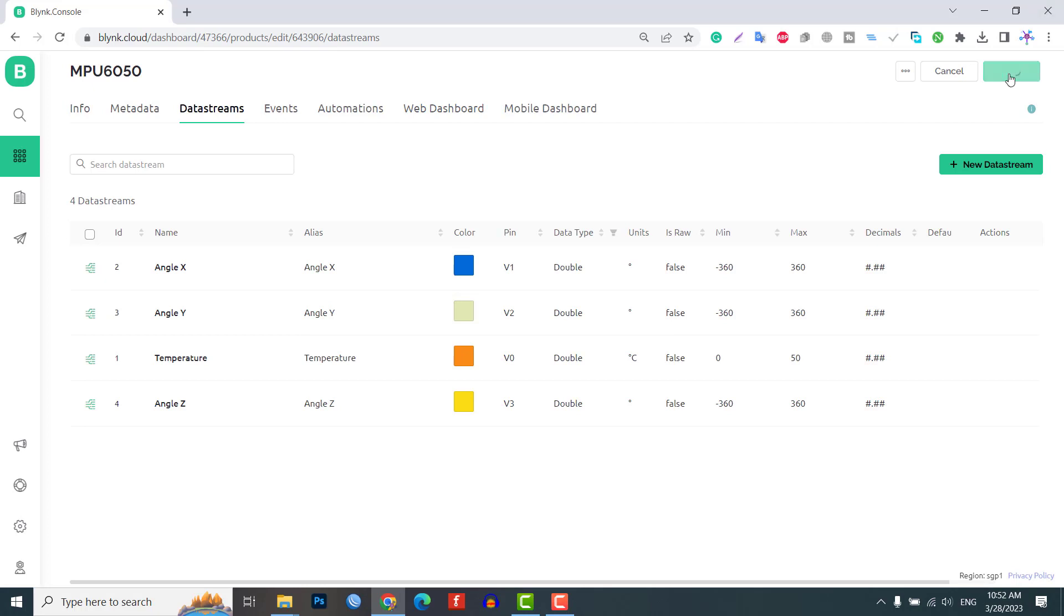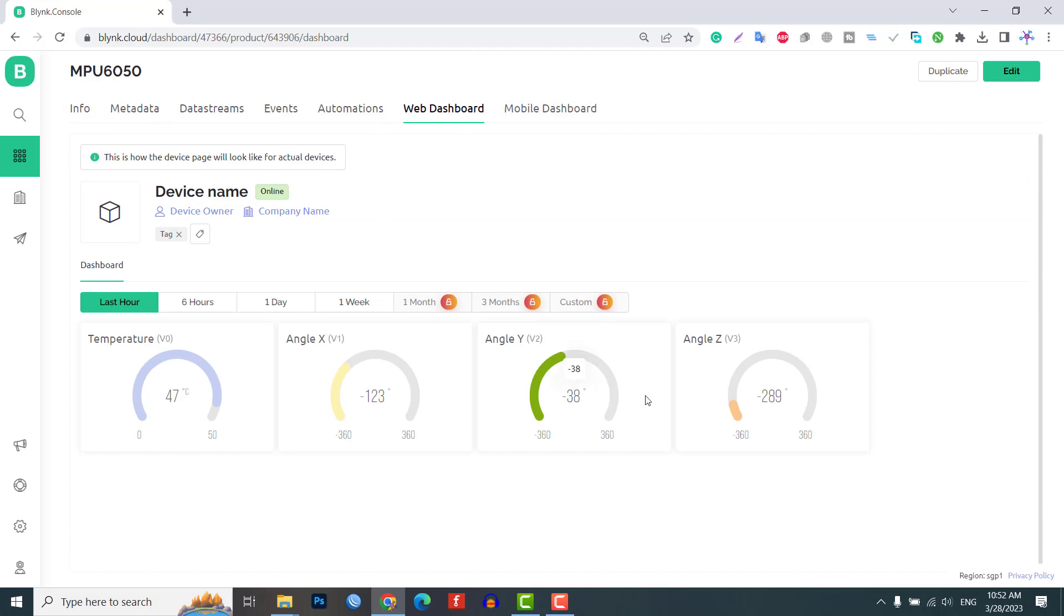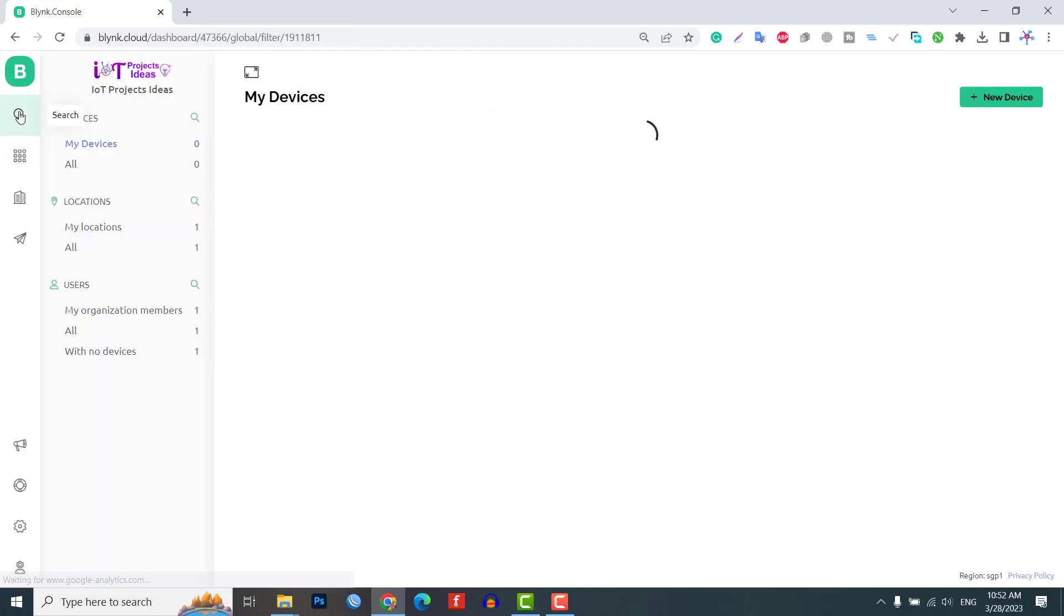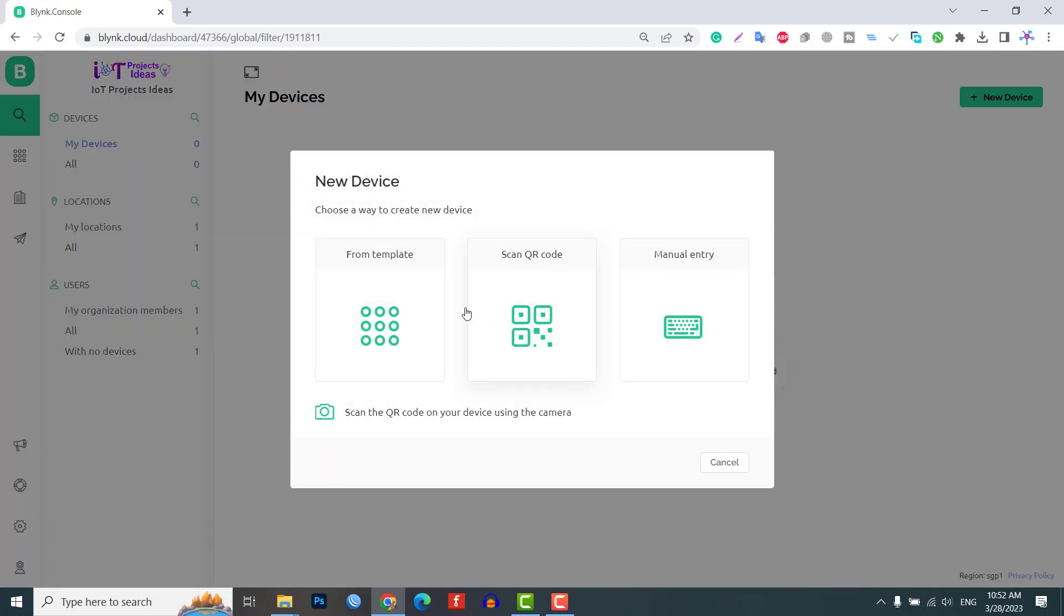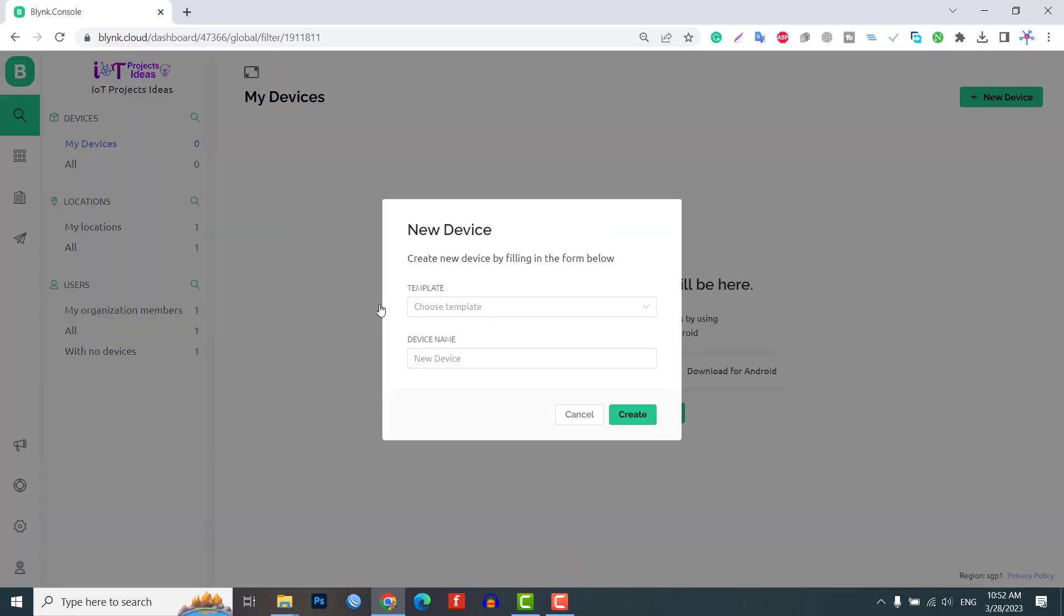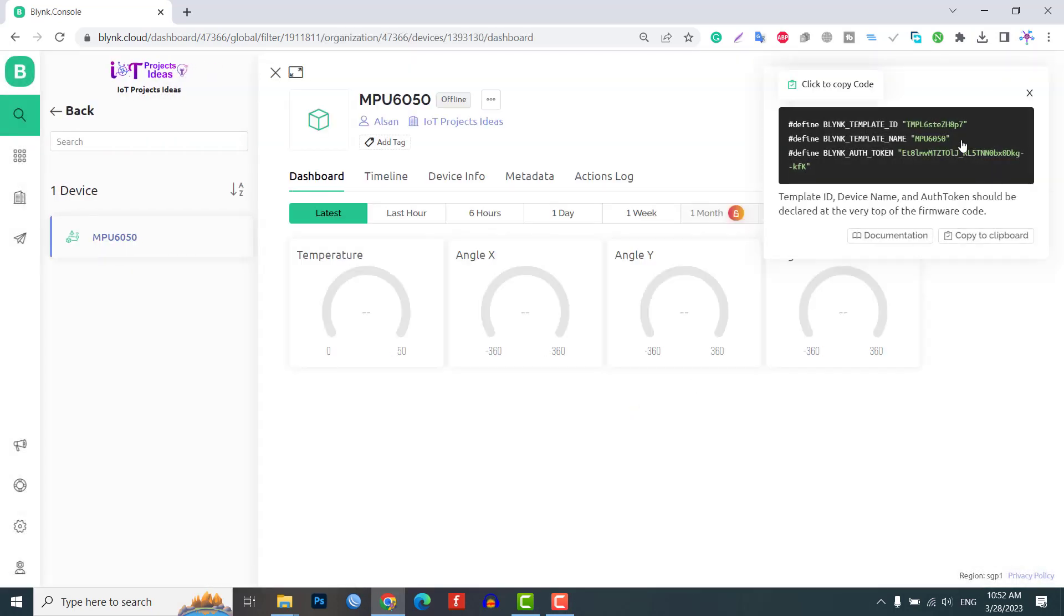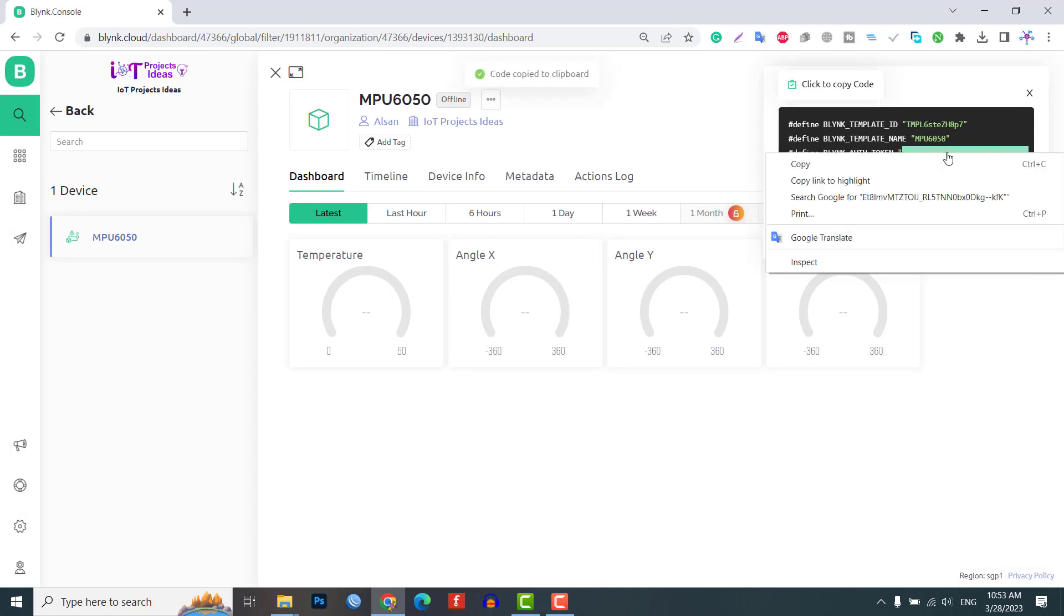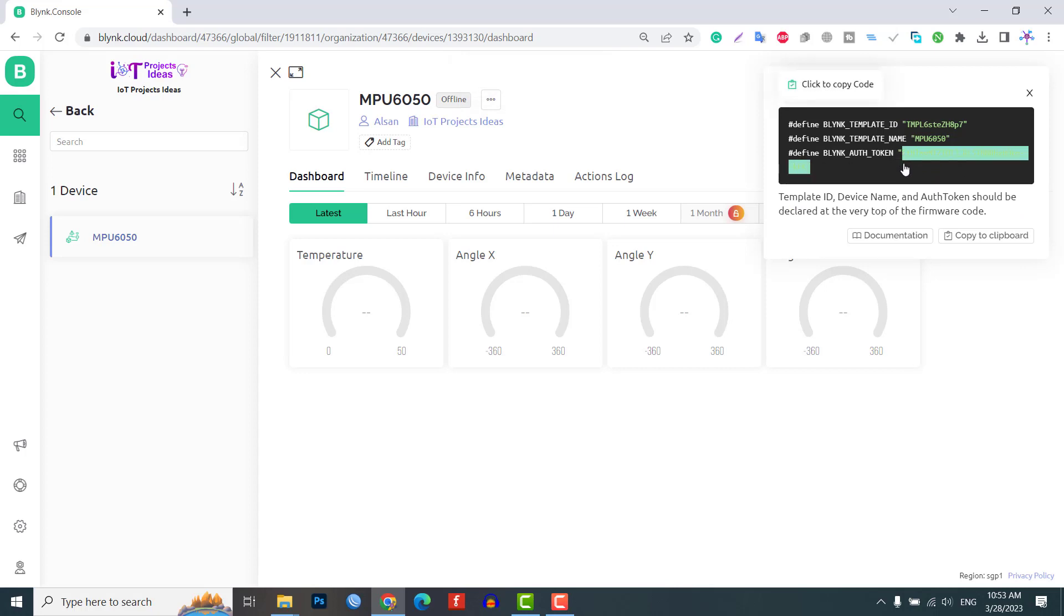Now we need to add new devices here. Click on the source icon, then click on add new device. Select the device from a template that you created earlier, give any name and click on create. A device authentication token is generated. Now copy this token as this will be used in the code. The Blink dashboard setup is successfully completed now.